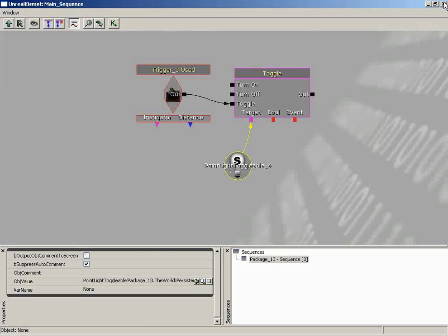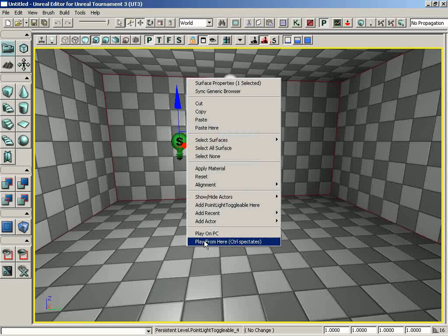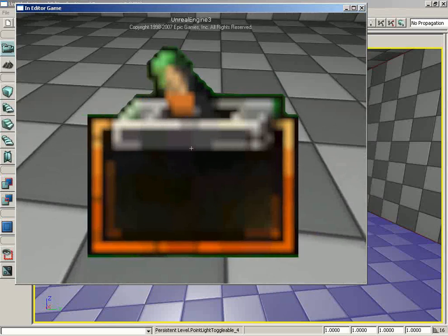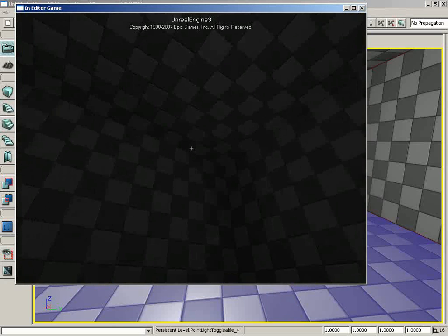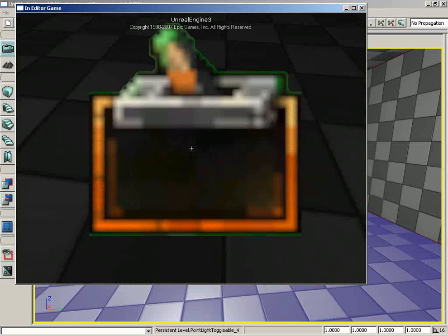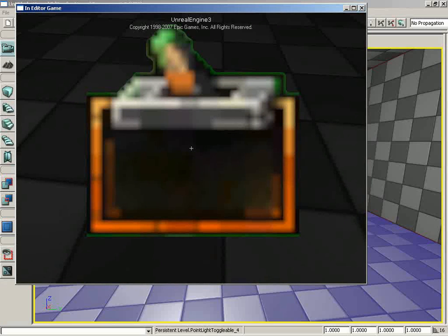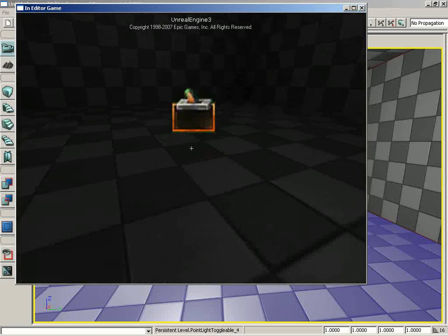Let's give this a shot. Close Kismet, right-click and choose Play From Here. Walk up and use the light switch — boom, the lights go out. But we do have one little problem: we can't trigger it anymore. It was only able to be triggered one time. By default, events inside of Kismet can only be initiated one time.